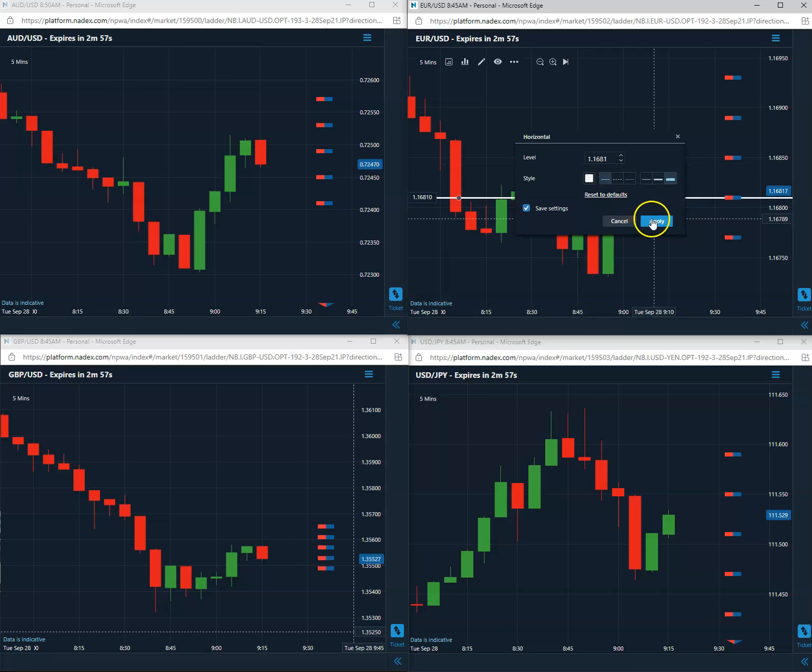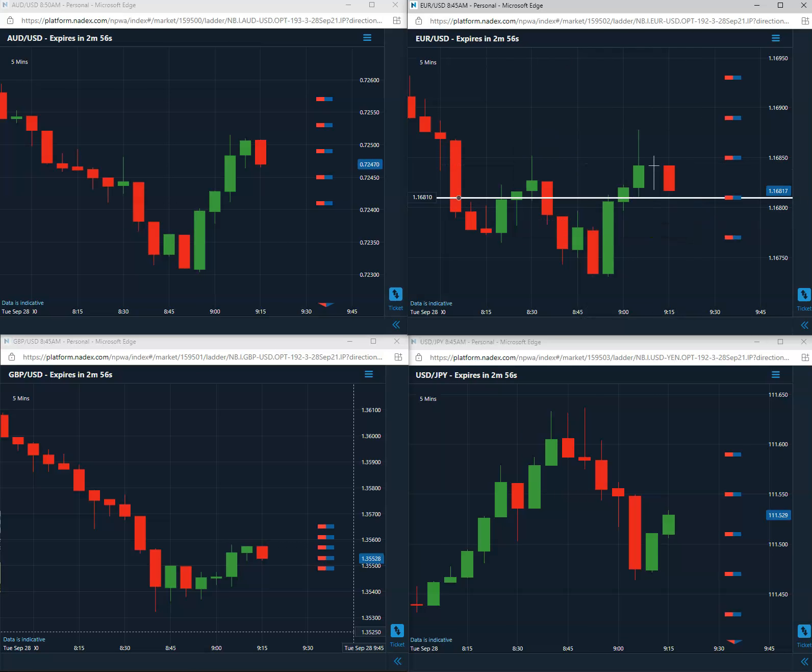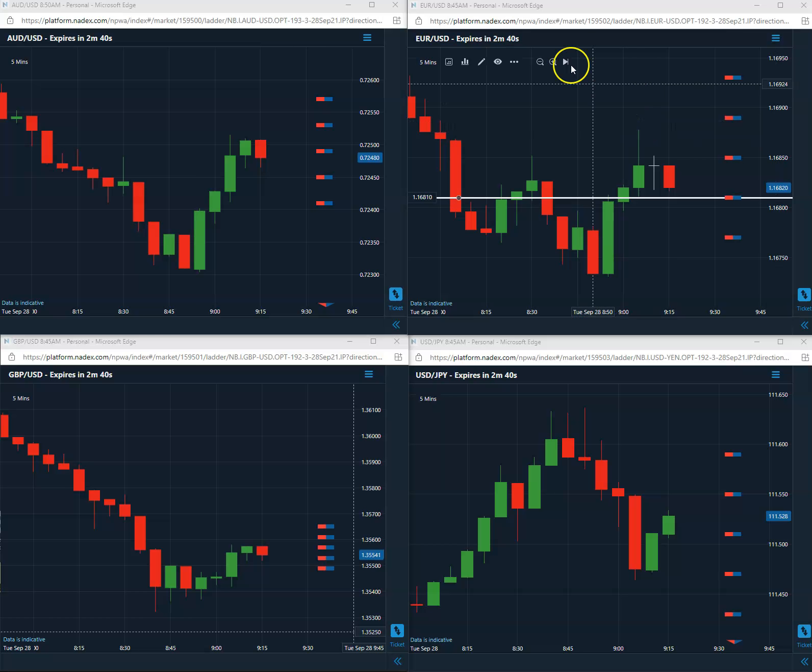Okay, we're long the 1681. Premium is in the high 60s. We are long the euro US, long that 1681. This will expire in a little bit more than two and a half minutes.